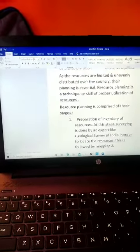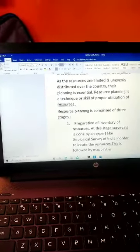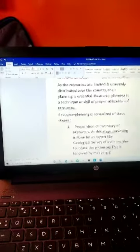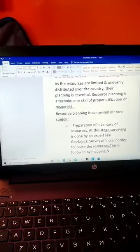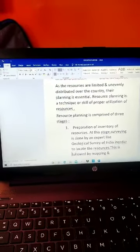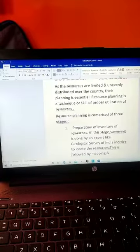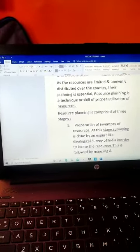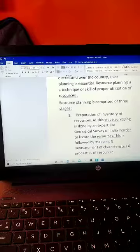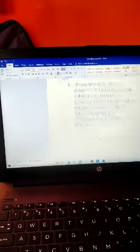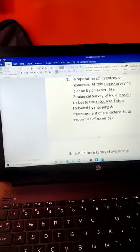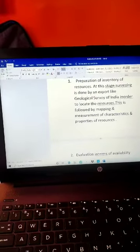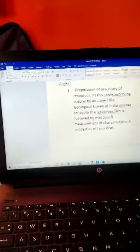First stage: preparation of inventory of resources. Preparation of inventory and survey is done by experts like the Geological Survey of India in order to locate the resources. This is followed by mapping and measurement of characteristics and properties of resources.